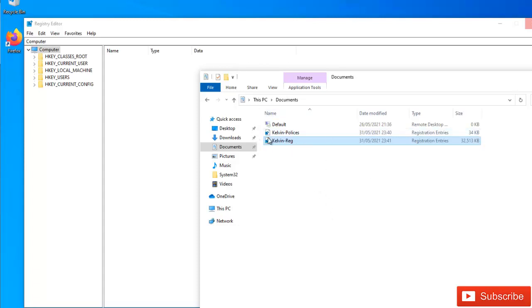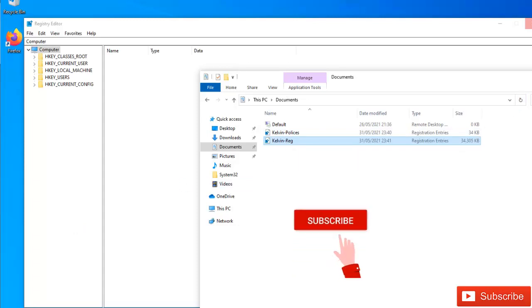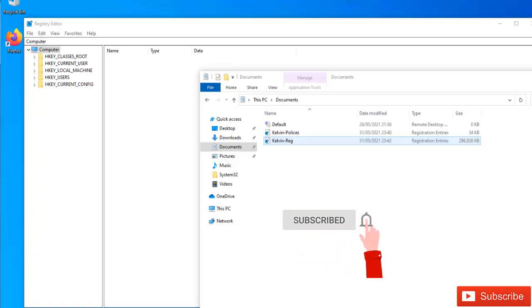Because this is going to take some time, you can see that it's still trying to export the registry key. So when I try to refresh, you can see the file is being increased. So let me just pause this video and come back again and show you when the export has been completed.